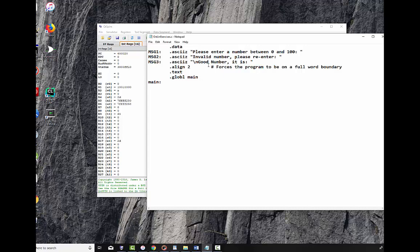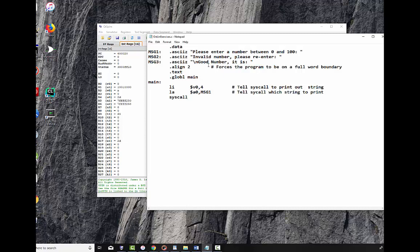Now the first thing I'm going to do is print out the message and I'm going to test it. And I practice a thing called cab tab, which is code a bit, test a bit. I write a little bit of code and I test it. So load immediate, dollar sign V0 4. You'll get used to doing this one. It says tell syscall to print out a string. Load address into A0, message one. This tells syscall which string to print. And then syscall, print the string. These are the same comments I write whenever I write these three lines of code. And then we want to end our program which is jump register RA, stop the program.